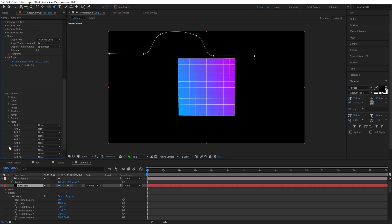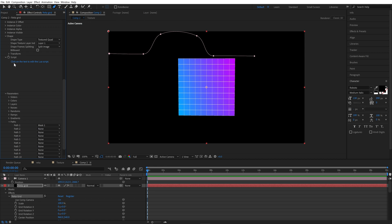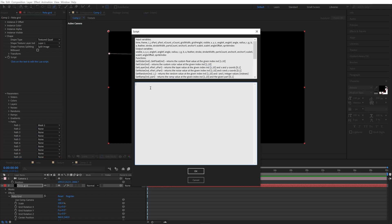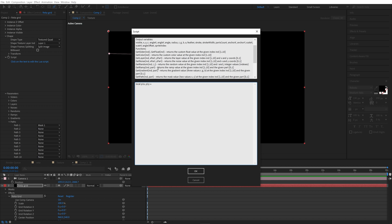Next we need to assign this mask. In parameters section, path, path 1, choose mask 1. Now we are going to edit script. Just click in this area. We need to declare variables. These variables will contain coordinates from path. The function is described here, GetPath.